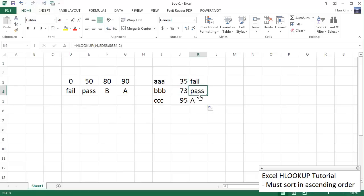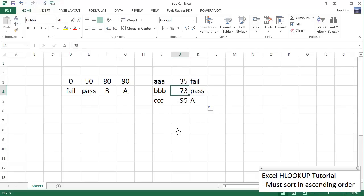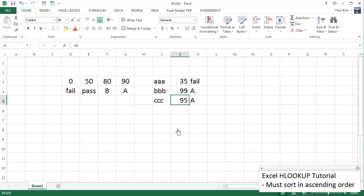And you can see here that student BBB passed. And this particularly saves time when there's a lot of students. And as you change the student's grades, if I change the 73 to a 99, you can see that the student B gets an A now automatically. Everything adjusts properly, which is excellent.